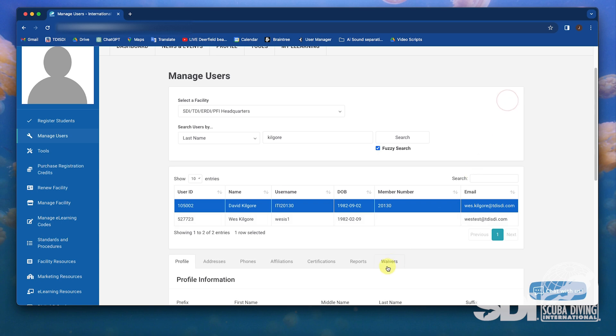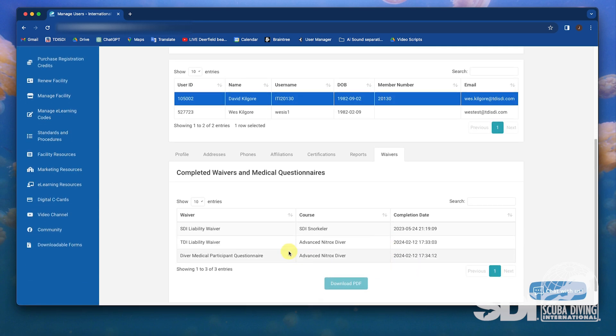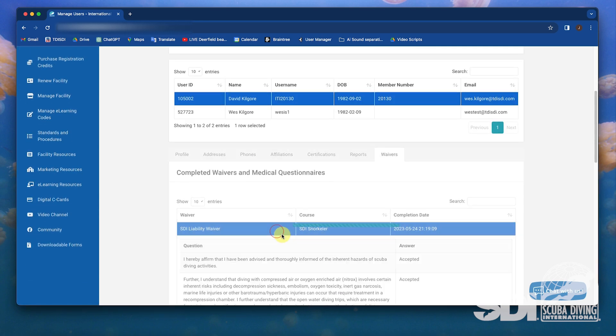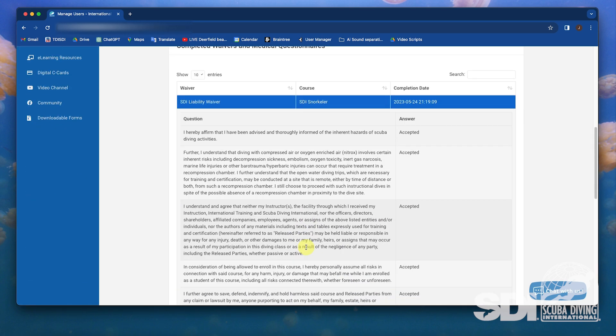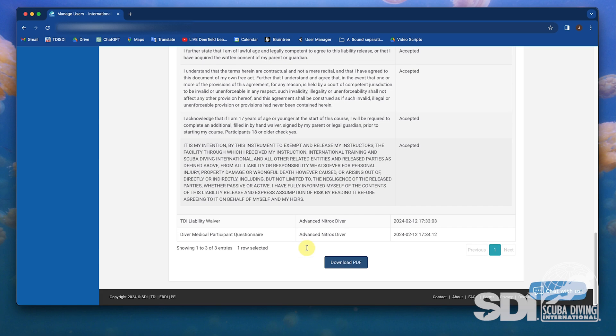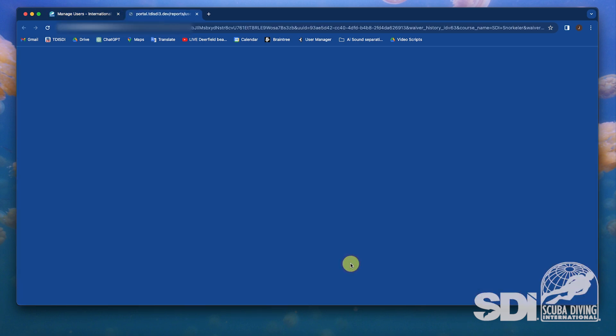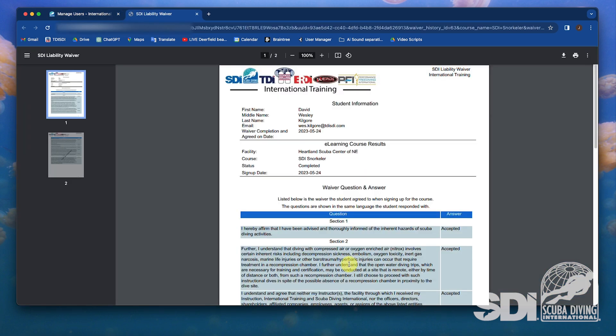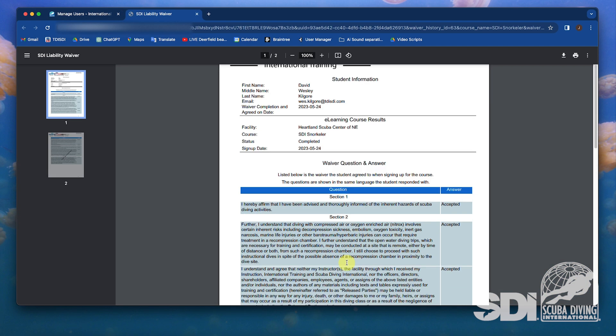The facility then can download the PDFs of medical questionnaires and waivers and add them to their records. This system makes it easier to download and keep digital records of students for at least seven years.